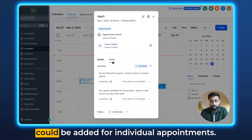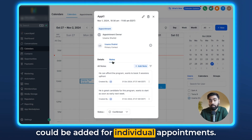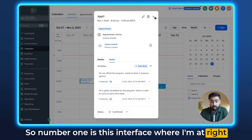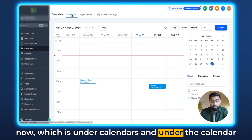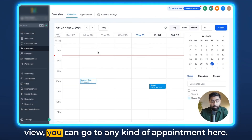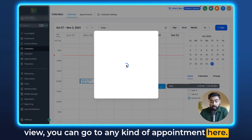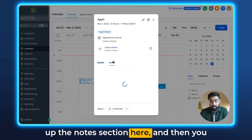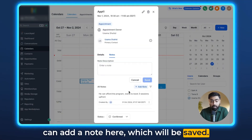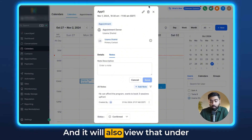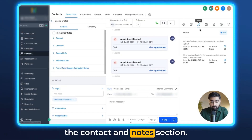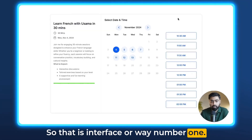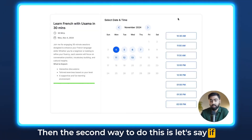There are three ways notes can be added for individual appointments. Number one is from the calendar interface. Under the calendar view, you can go to any appointment, click on it, and it will open up the notes section. You can add a note there which will be saved, and you will also view it under the contact and notes section.